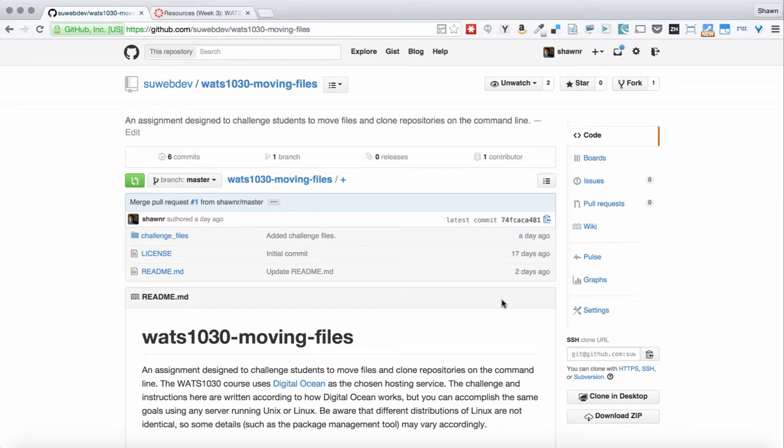Hi, everybody. Welcome to the walkthrough for WATTS 1030, Introduction to Servers and Hosting, Moving Files Assignment.